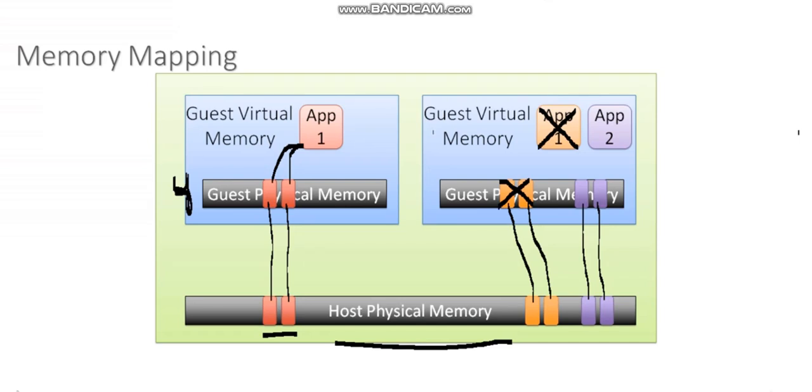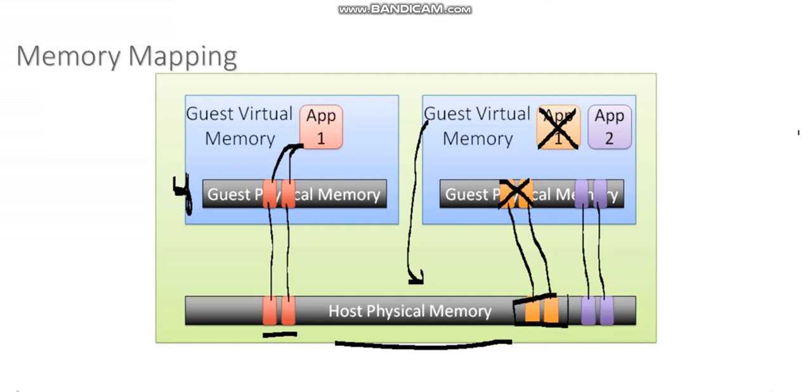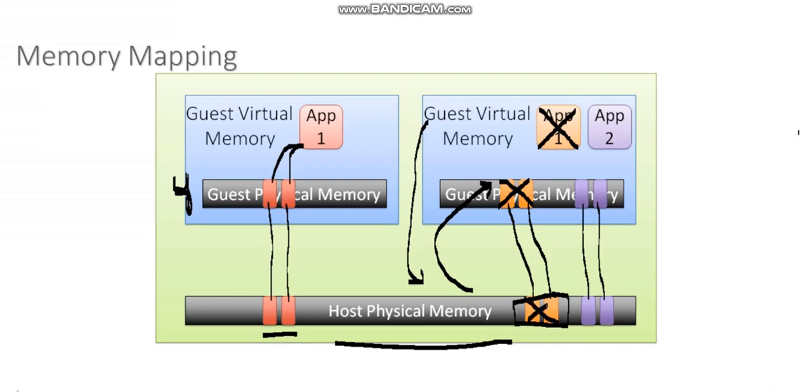So the guest operating system is never going to inform the host, hey, I don't need these memory pages anymore. That doesn't happen. So we have to have some kind of mechanism running on the physical host running on the hypervisor to occasionally look inside of the guest operating system, see what memory is being used, see what memory is not being used anymore. And if those memory pages are no longer in use, take them back and allow other virtual machines to use them.